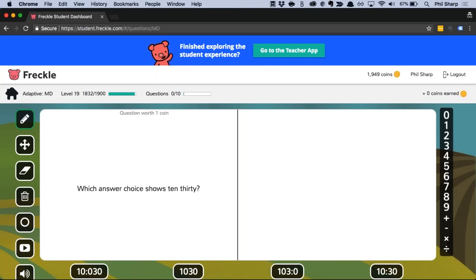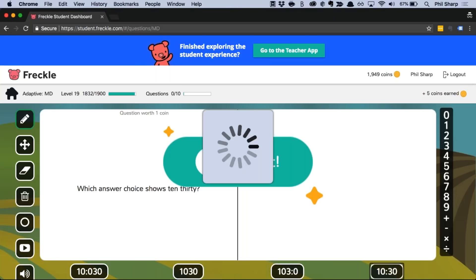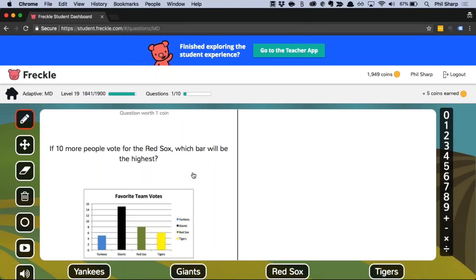Let's hop in and start practicing at my level — mass and volume measurements. The question says 'which answer choice shows 1030' — hopefully I get this right. A few things to point out immediately: there's a speaker icon in the bottom left that will read the question out loud and also read the answer choices. This is especially helpful for early readers, so even students just learning to read can come in here and practice math.